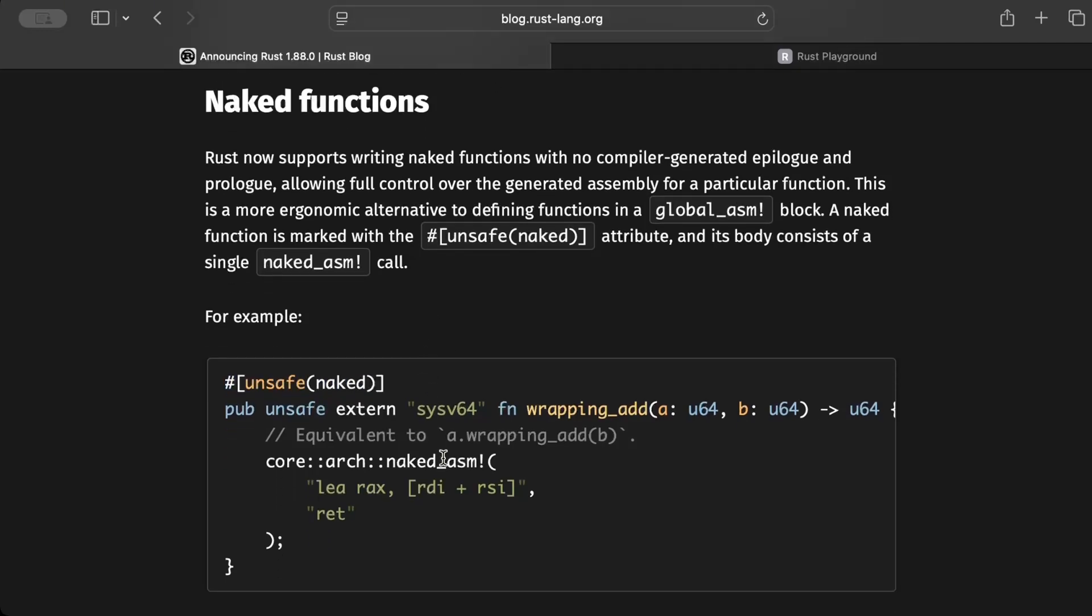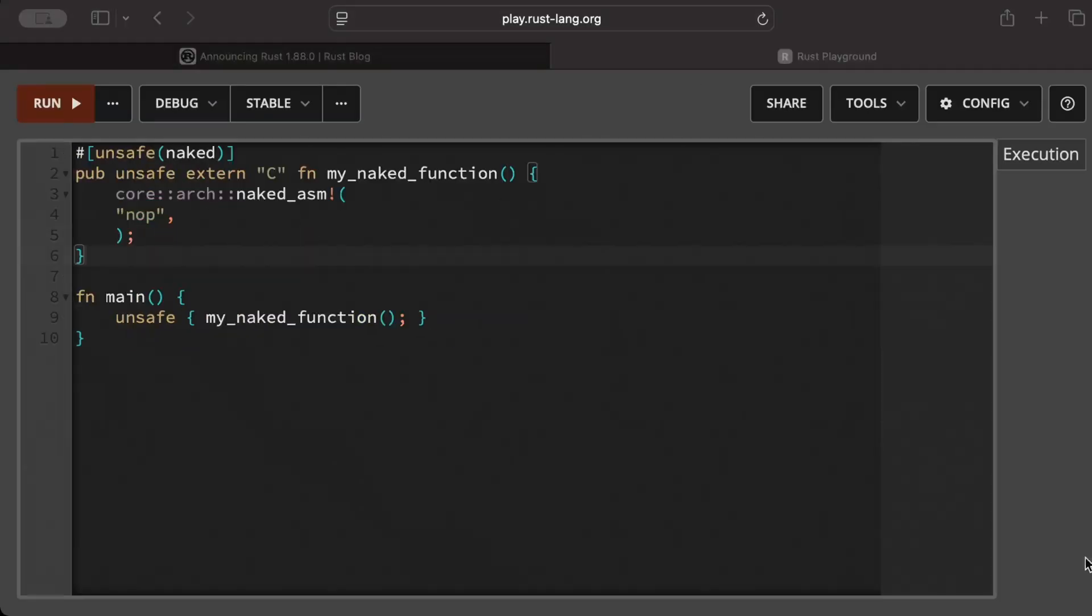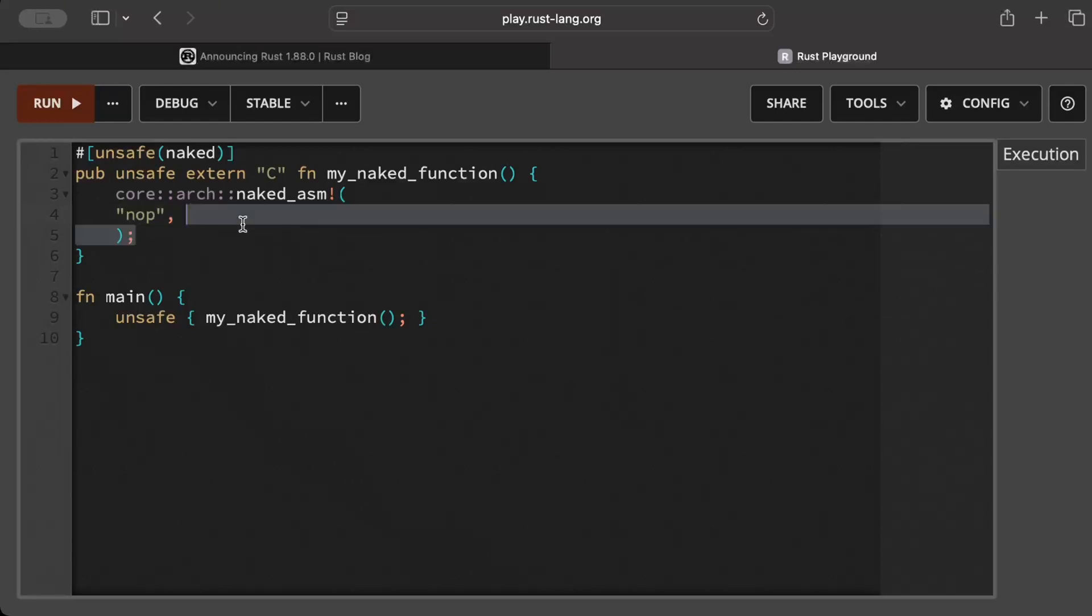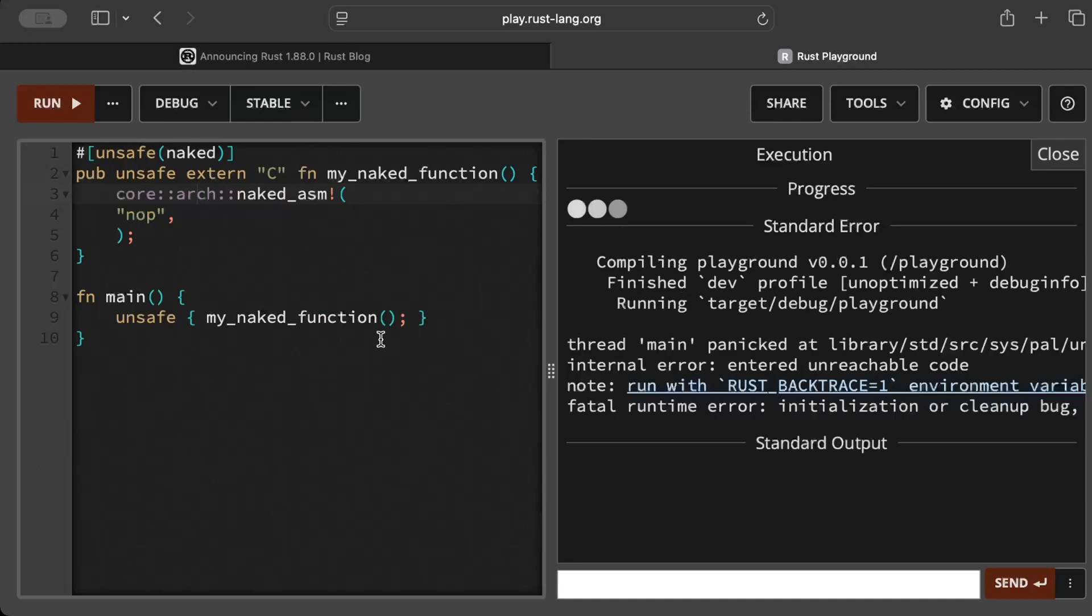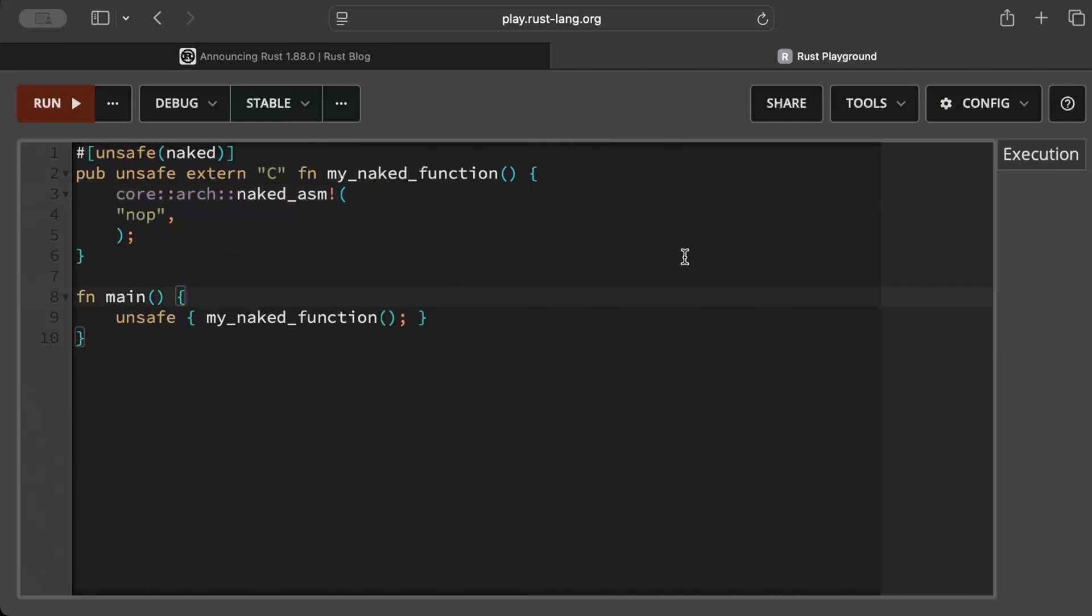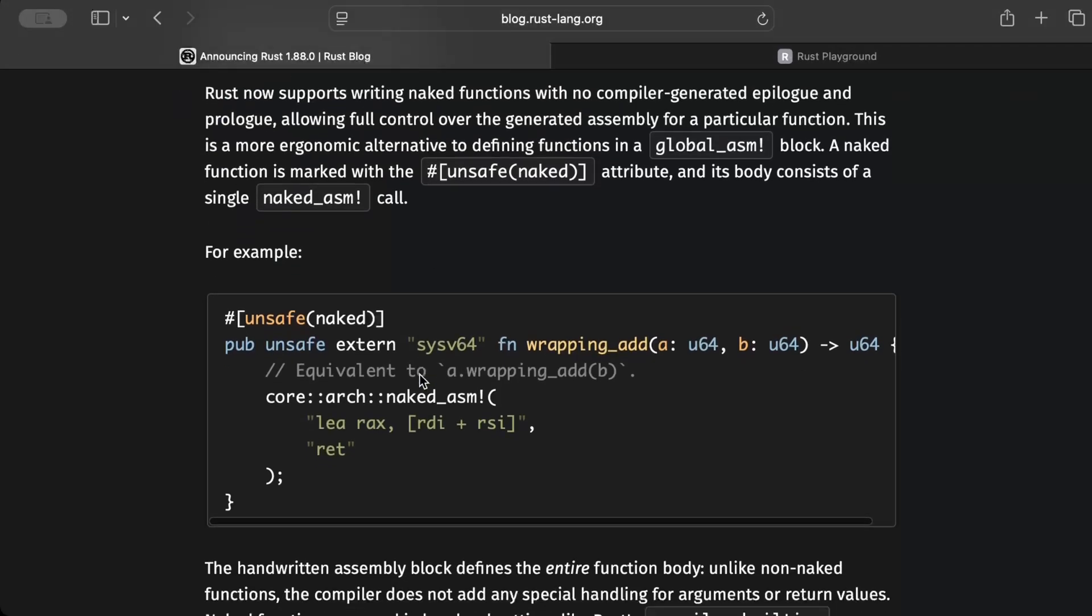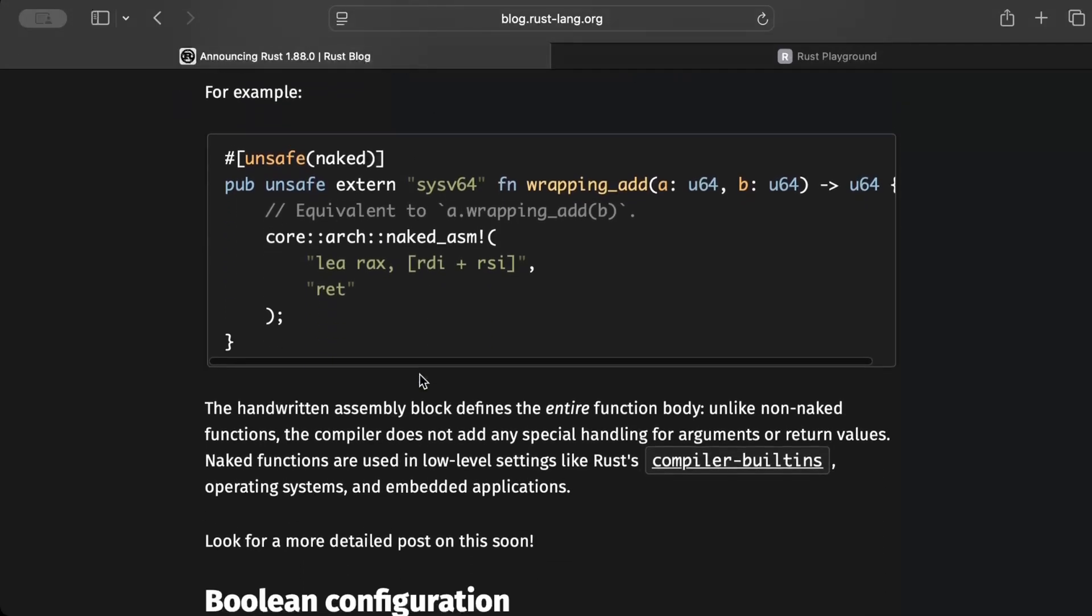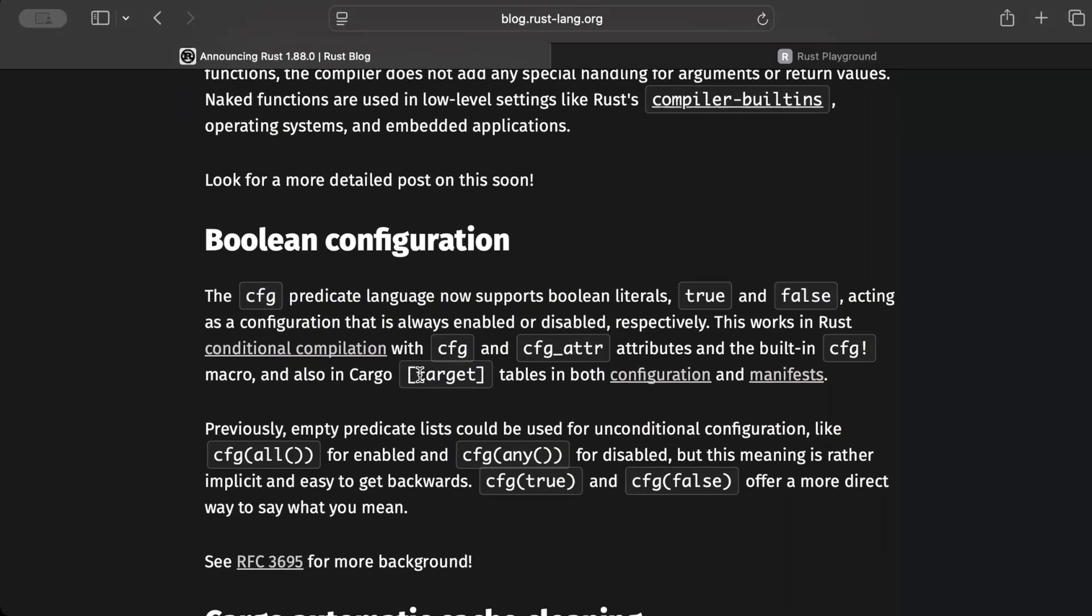So let's try to run in the latest, maybe just to see how it works. So right here in our code, we have a naked function and we are doing assembly no-op, which is basically a no operation, and we just try to run this. So in Rust 1.88.0 it runs successfully, but in prior version it will give you an error since it's not stable in the prior version. And let's go ahead and move to the boolean configuration.